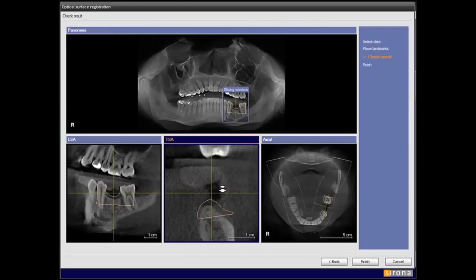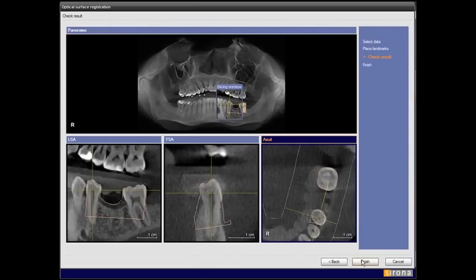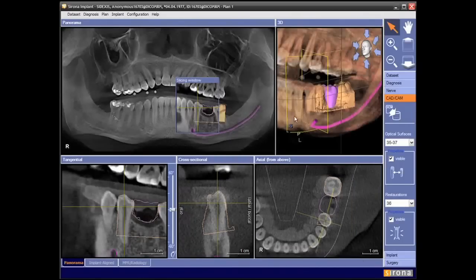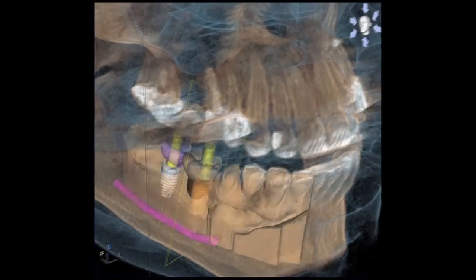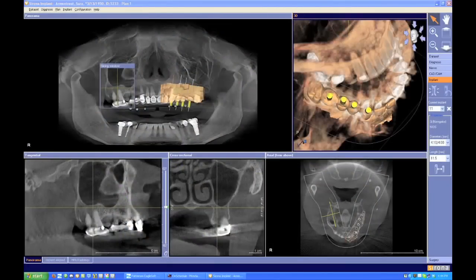Now you have the two integrated and you see where the tooth is supposed to be in 3D. What implants do you have to choose from? You can pretty much use anything you want. They've got a library of every single available system, so you're not tied into any one system. We do a couple different systems in our office, and I can select every single one. Updates are coming out constantly, so the implant library includes every system out there. The system will adapt to what you're doing.